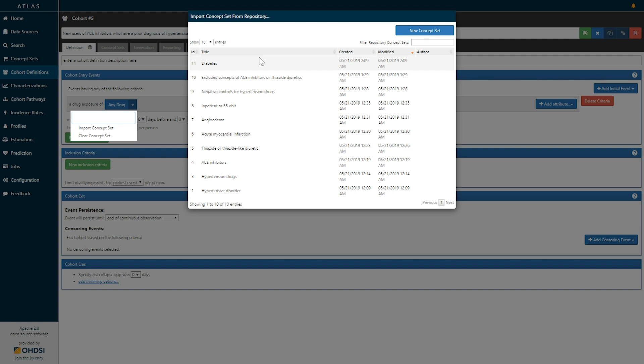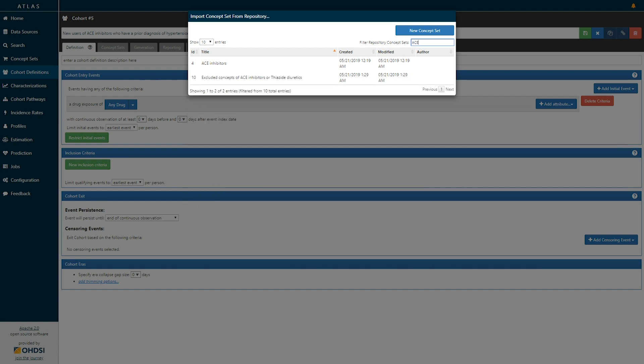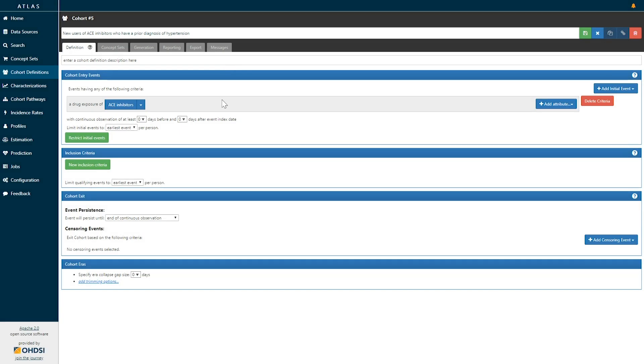Here we can see all of the concept sets in this table and we can sort on their name or we can search in this filter box. Searching for ACE inhibitors we can see a concept set we have already defined ACE inhibitors and select it from the list.